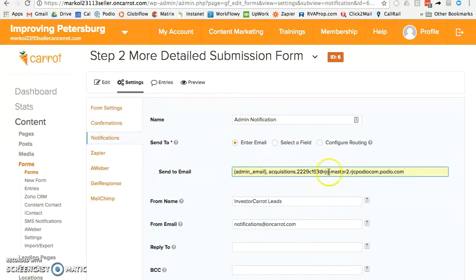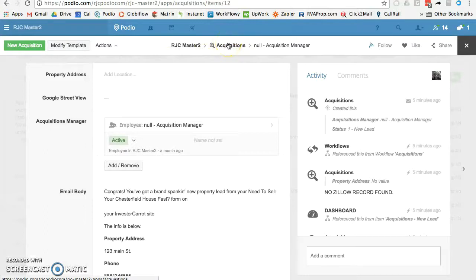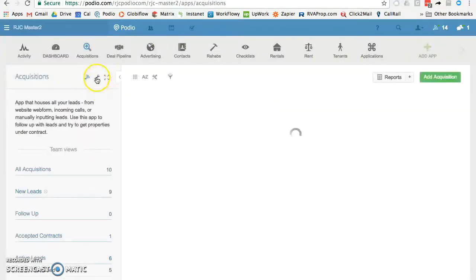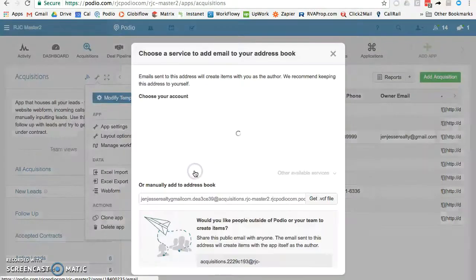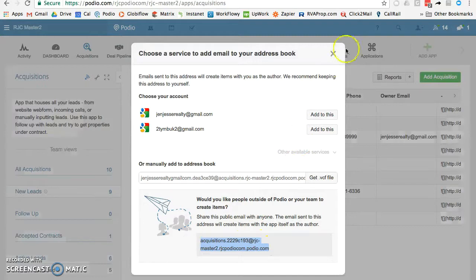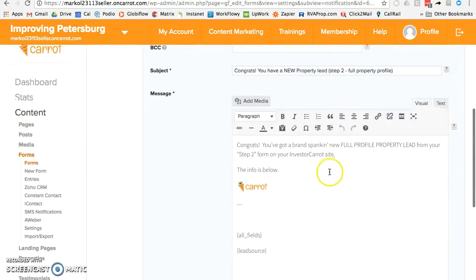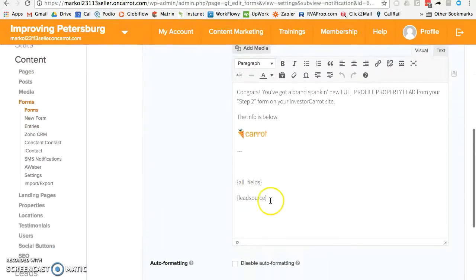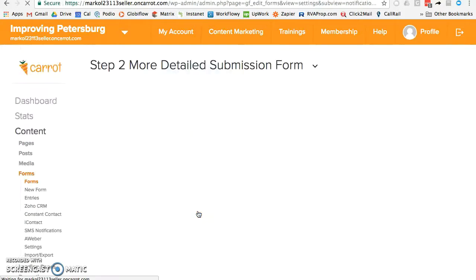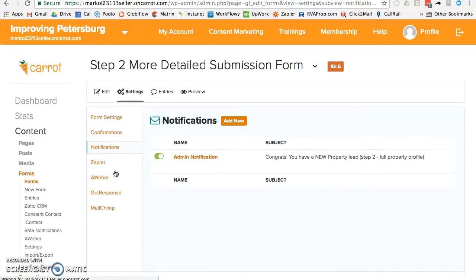It's really that simple. Now this sends an email to your admin email as well as into Podio, so you get notified both ways. If you don't want the duplicate and your inbox is getting cluttered, delete the admin email and just send it into Podio. To get the Podio email address, go to your Acquisitions app — or whatever app you want leads to go into — click the wrench icon, click Email to App, then copy that address and paste it right into the notification field. The form is already set up with all the information and fields you want, so just hit Update Notification.